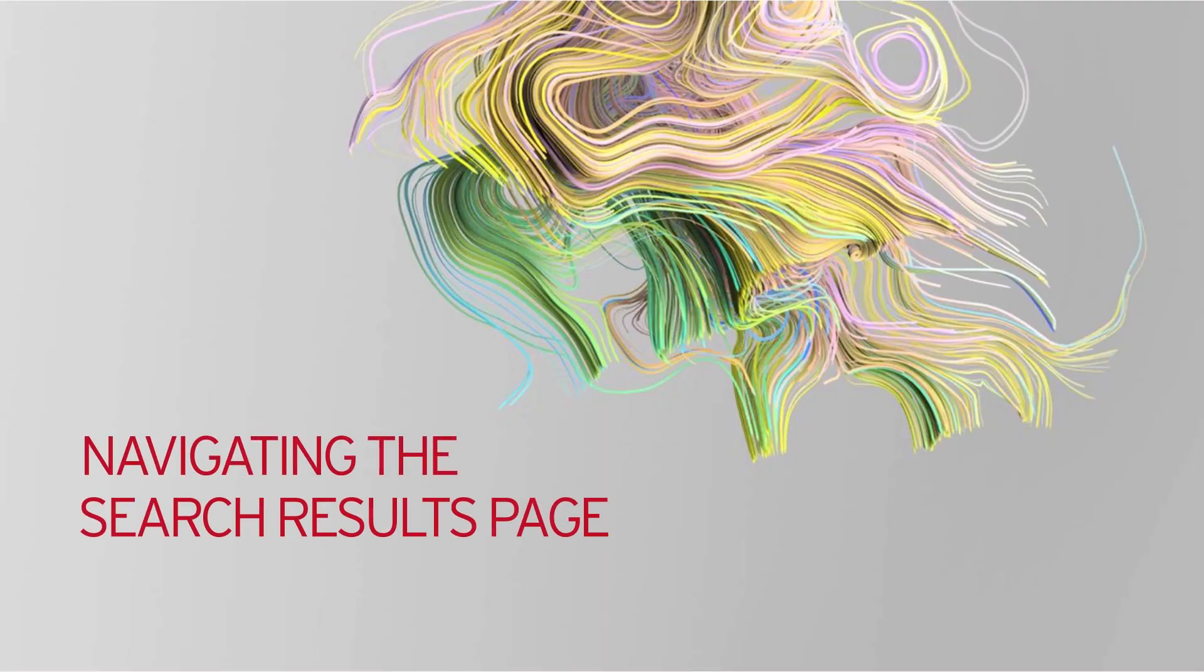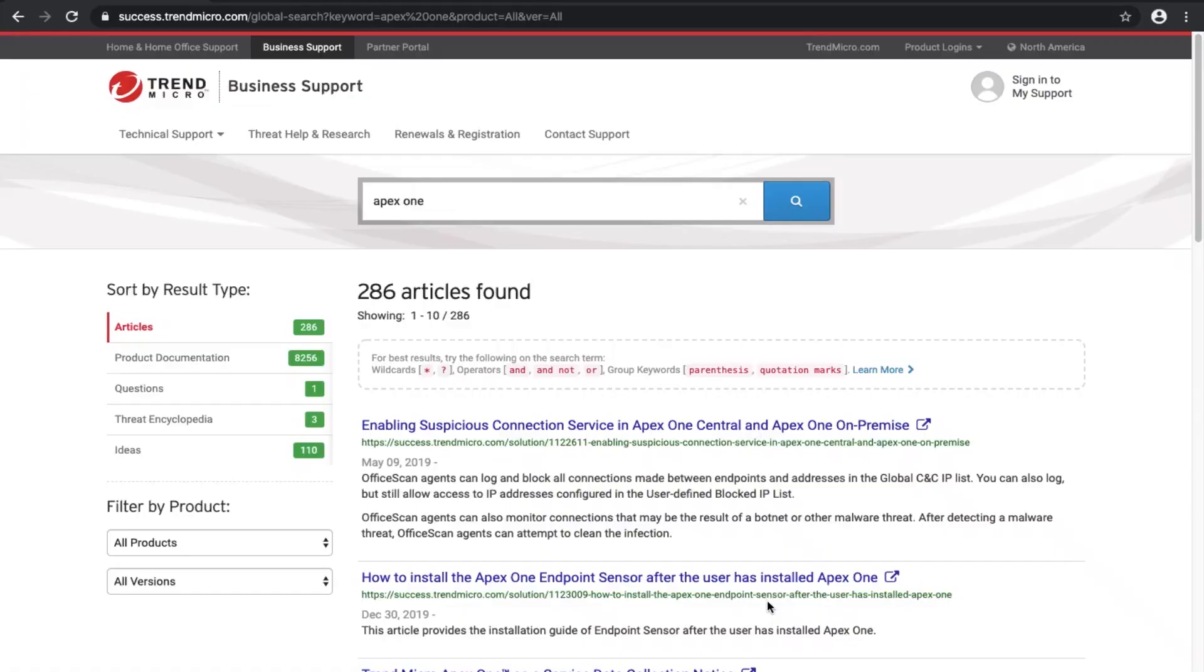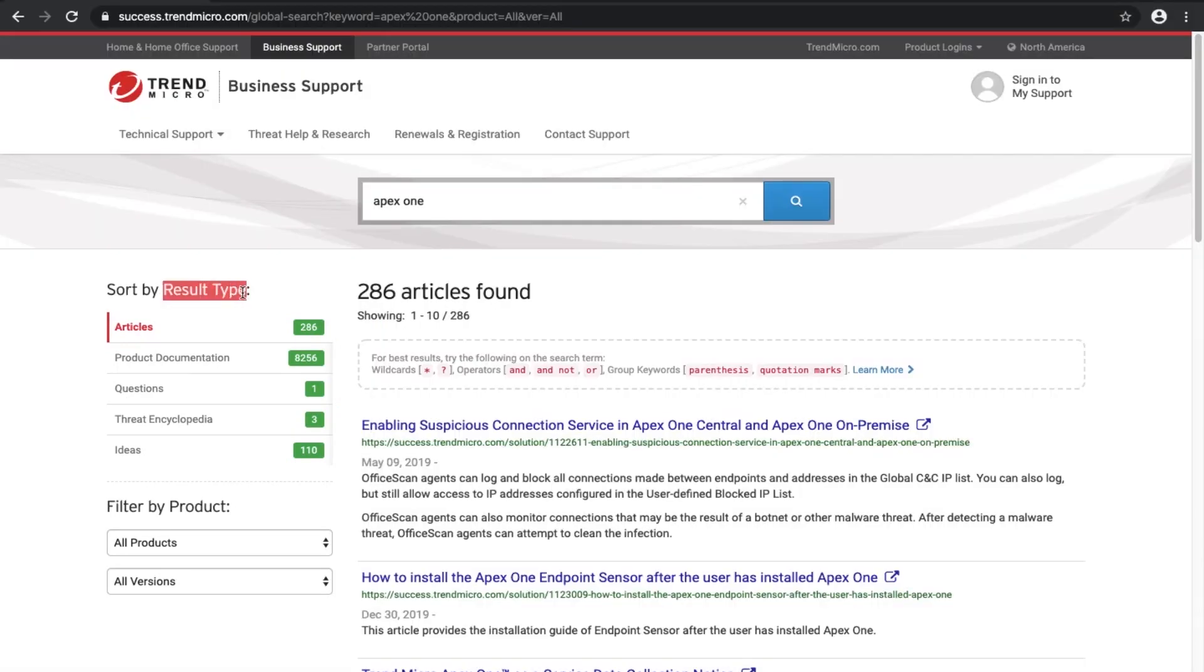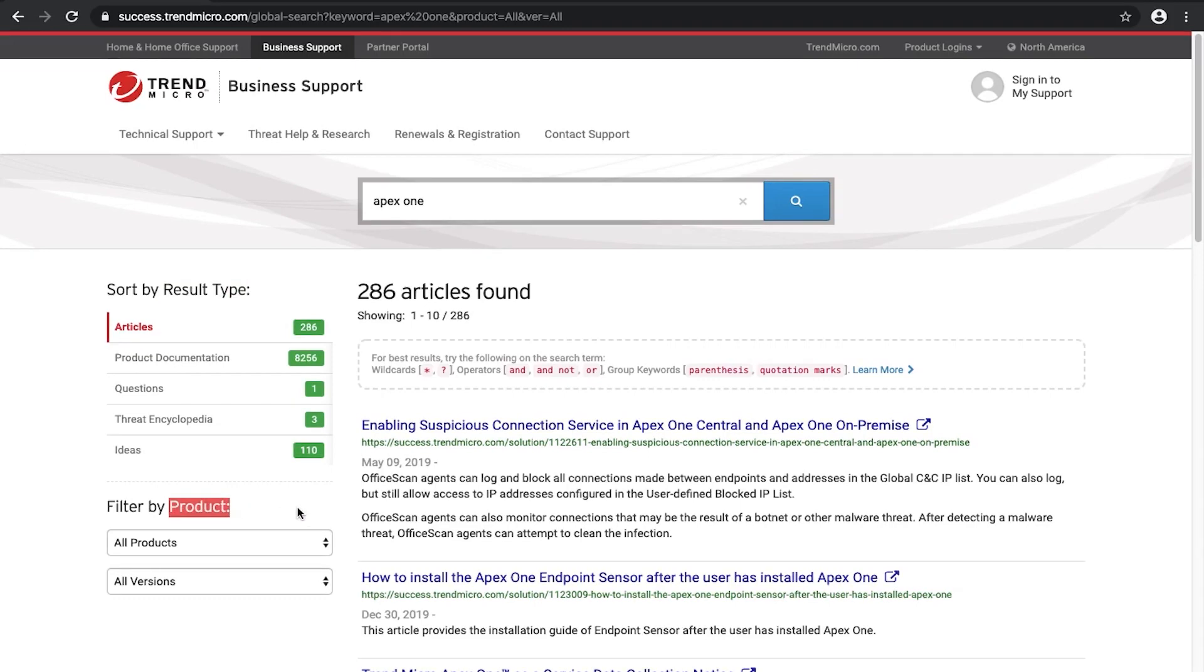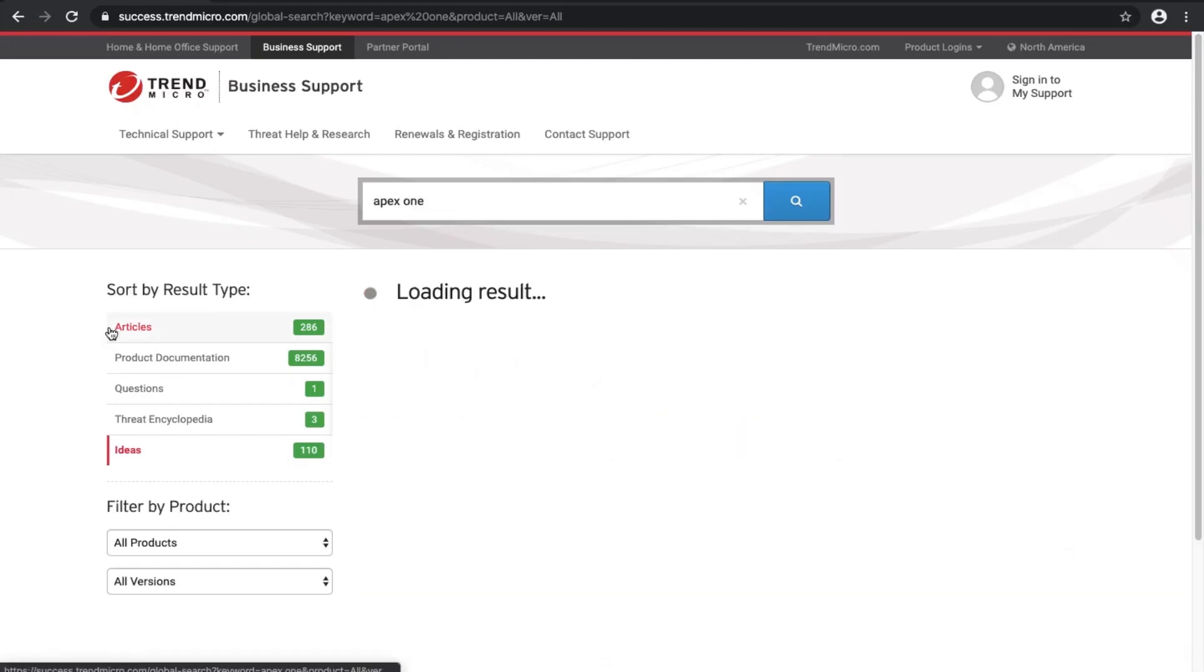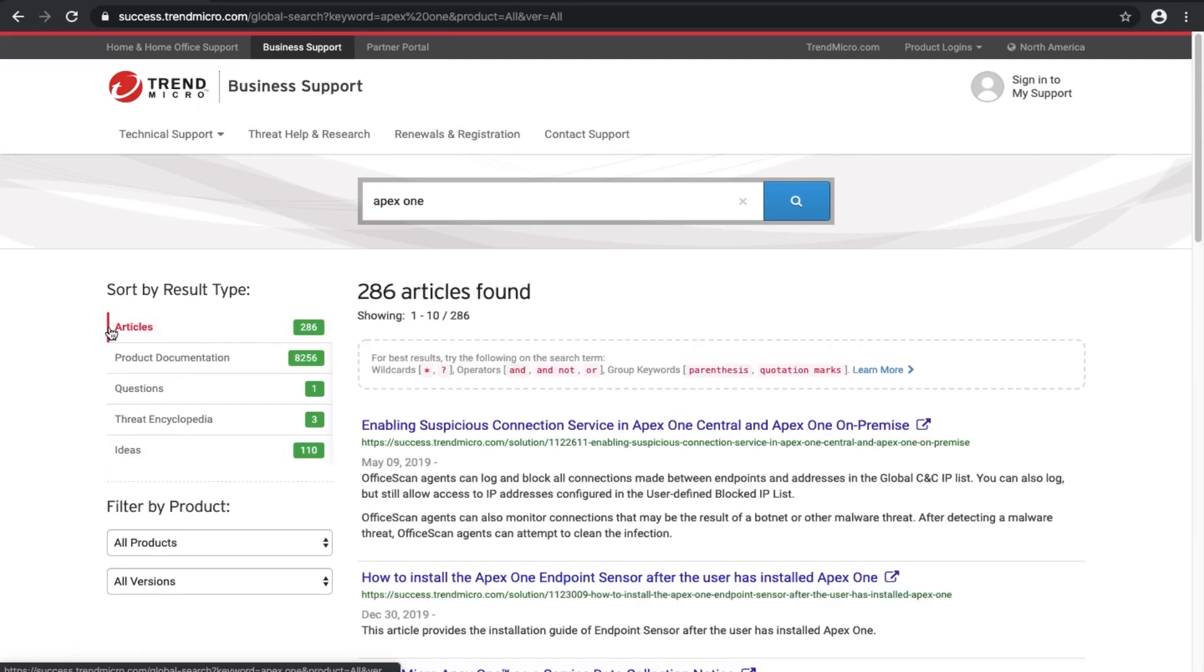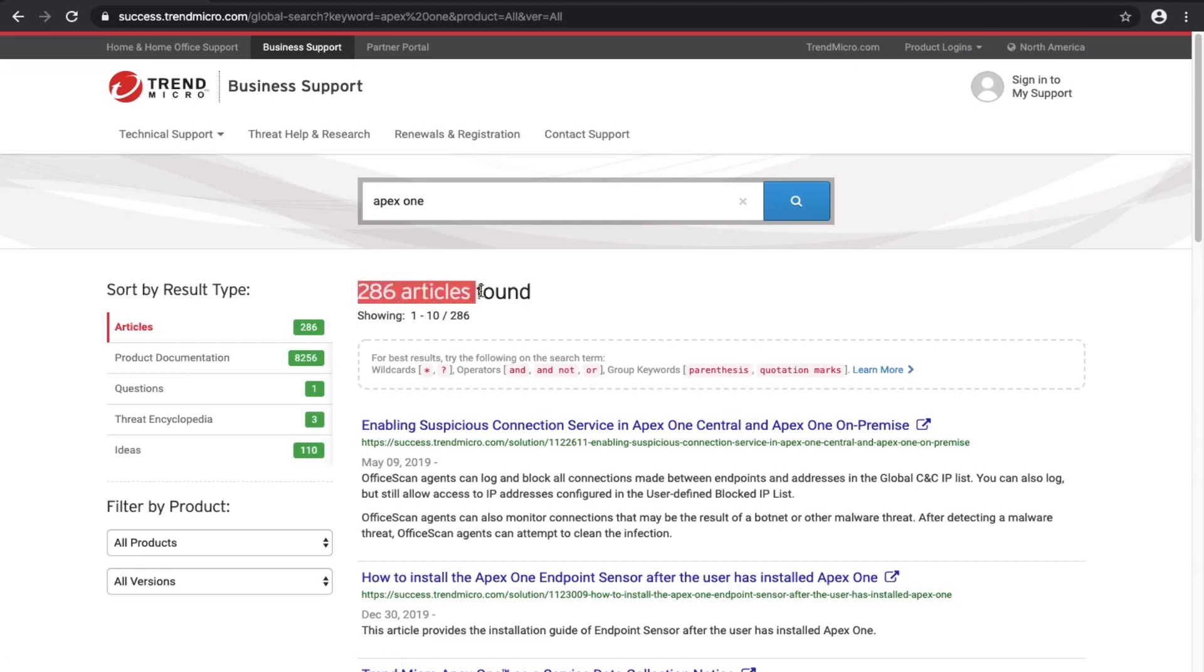Navigating the search results page. On the left pane of the search results page, you will find filters to further narrow your results. The two main filters are type and product. You can filter by the type of information by selecting articles, product documentation, questions, threat encyclopedia, or ideas. Next to the type of information, you will see the number of results that were found. Zero means no information was found related to your search string. On the main search result page, you will also see the total number of related pages found and how many results are being shown.